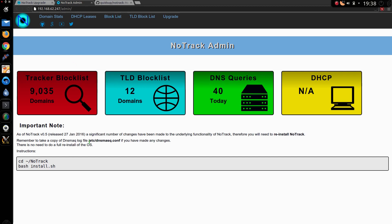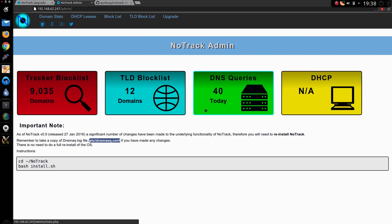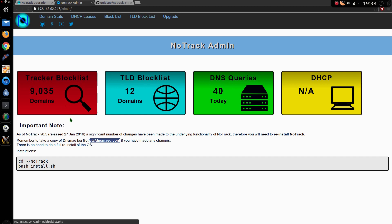Remember to take a copy of DNS mask log file if you have made any changes. Unless you've been messing around with DHCP or custom block lists, then odds are you haven't made any changes, so you can disregard that.